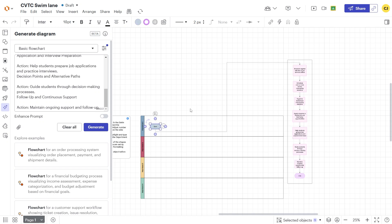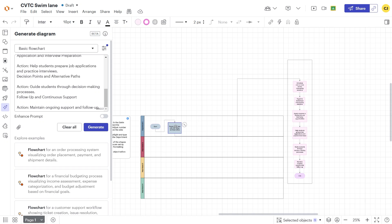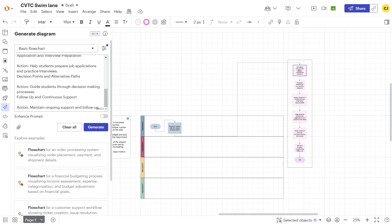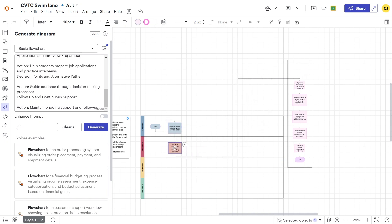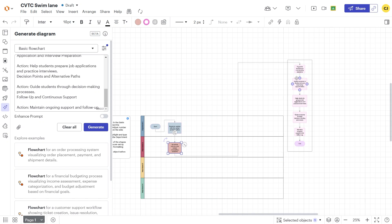For example, student registration might belong to the registrar's office. Career counseling might be assigned to academic advising. And organizing workshops might fall under student services. By dragging and dropping, we align each step with its responsible department.